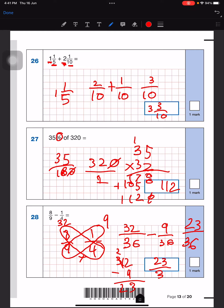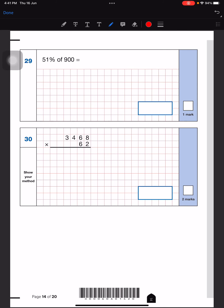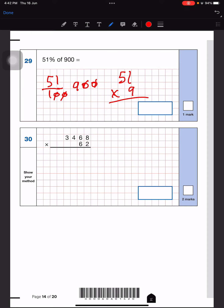Now for this question we're almost done: 51 over 100. We'll write 900 — it's the same type of question as last time, very simple. Cross out both zeros, and now multiply 51 by 9: 9 ones are 9, and 9 times 5 is 45. So this is our answer — very simple and very nice.